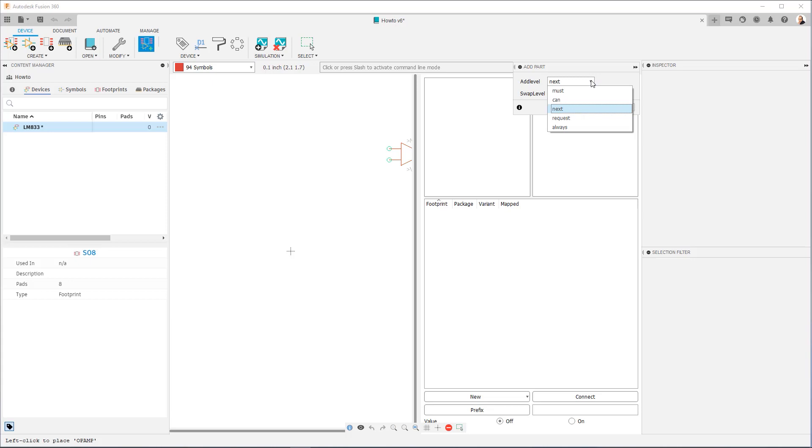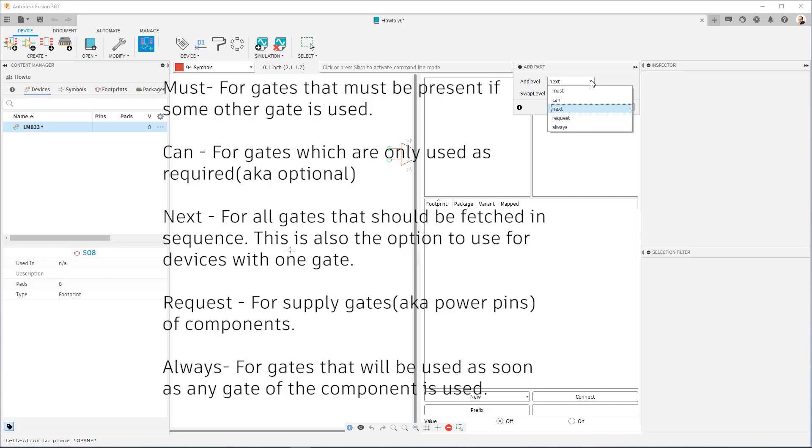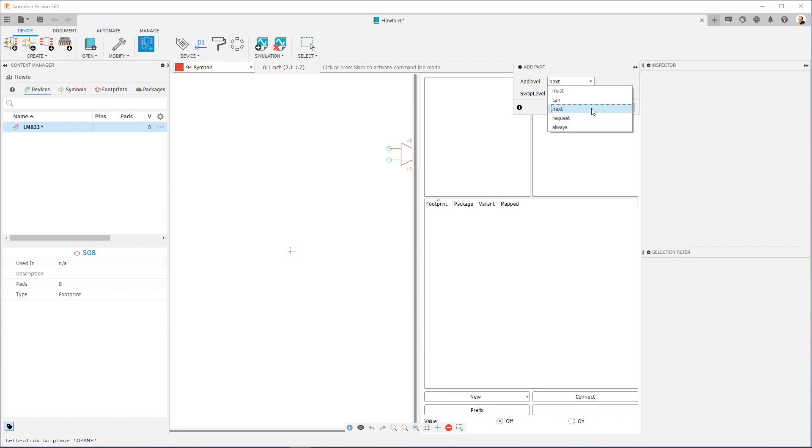Now Add Level you're going to be using, more often than not, the Next Add Level and the Request Add Level. The others have their uses too, and as a handy reference you'll see a short description of each on screen in a moment. Now, Next is, like I said, the default. It's the most important one. Basically, it'll put in the gates in order. When you're in the schematic, you'll get gate 1, then gate 2, so on and so forth.